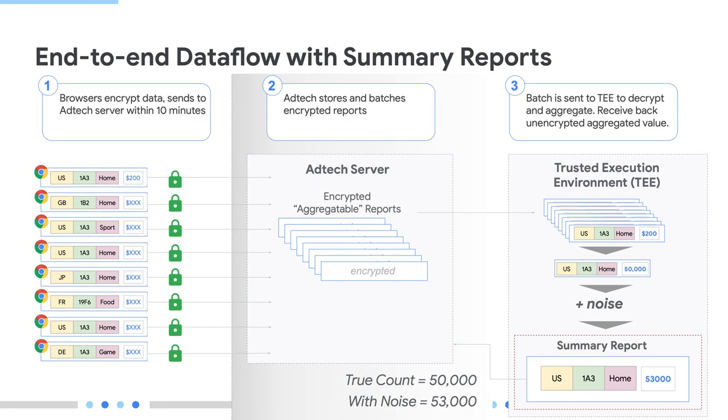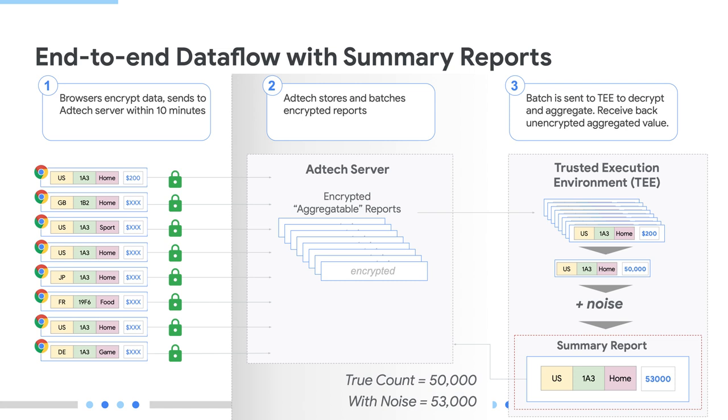Now, looking at the bigger picture, such aggregatable reports are being collected from multiple users or multiple browsers, encrypted, and sent to the ad tech servers. As an ad tech, I will store these reports, batch them, and decide when to send them to the trusted execution environment, or the TEE, where the aggregation service will then be able to decrypt the individual reports, aggregate the data, add noise, and finally send back the aggregated results. Aggregatable reports are encrypted in the browser and can only be decrypted by the aggregation service on the TEE. I have no visibility into the actual content of the aggregatable reports, which is good because this is a privacy protection mechanism, only into the summary reports.